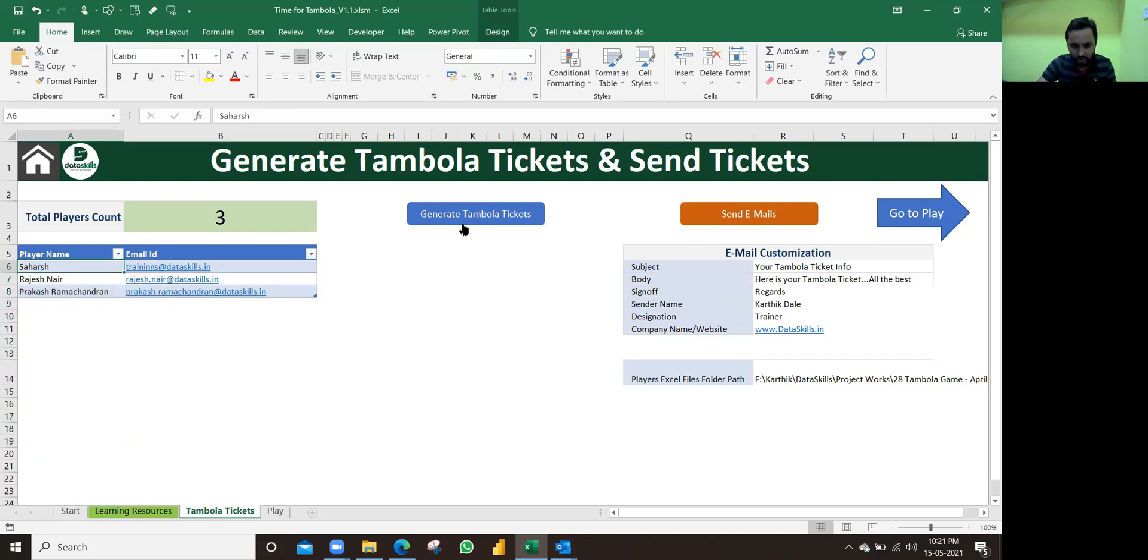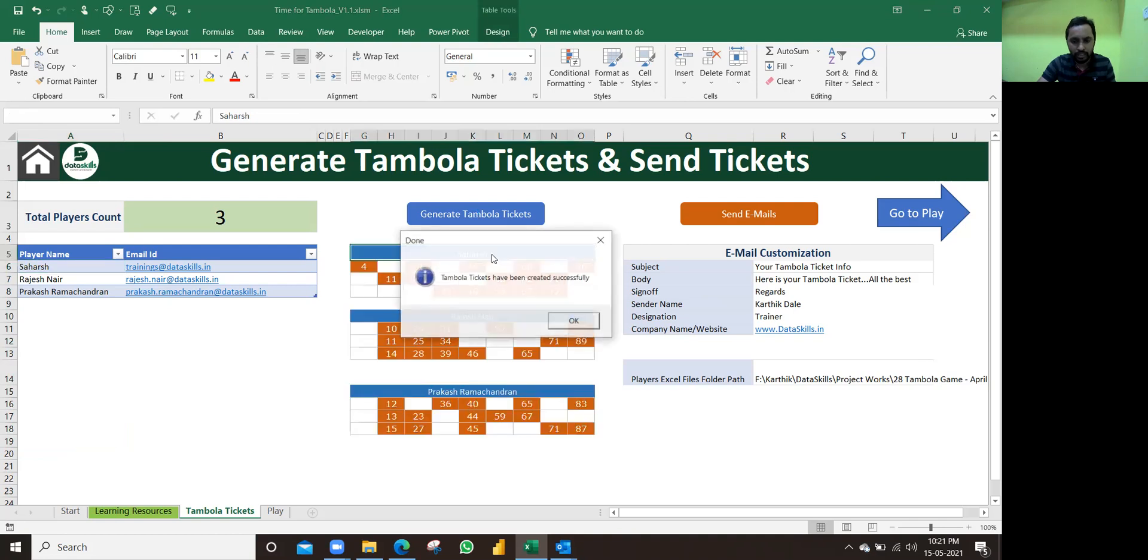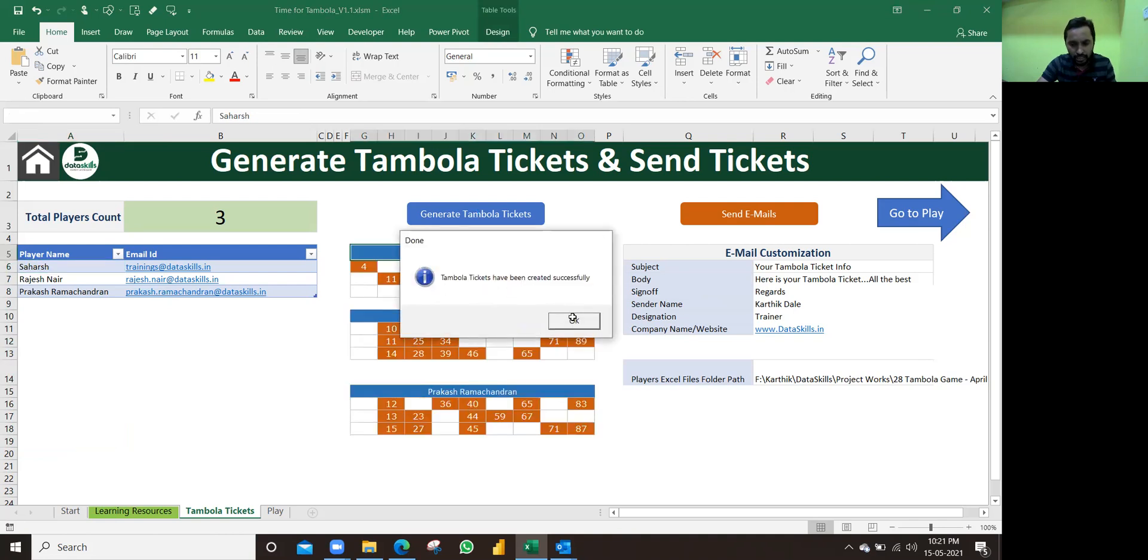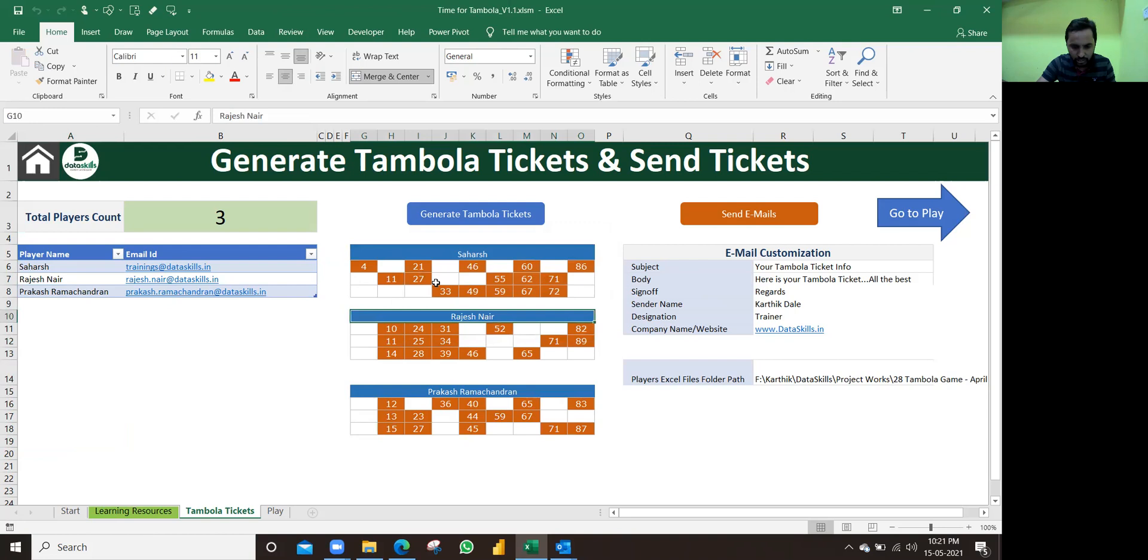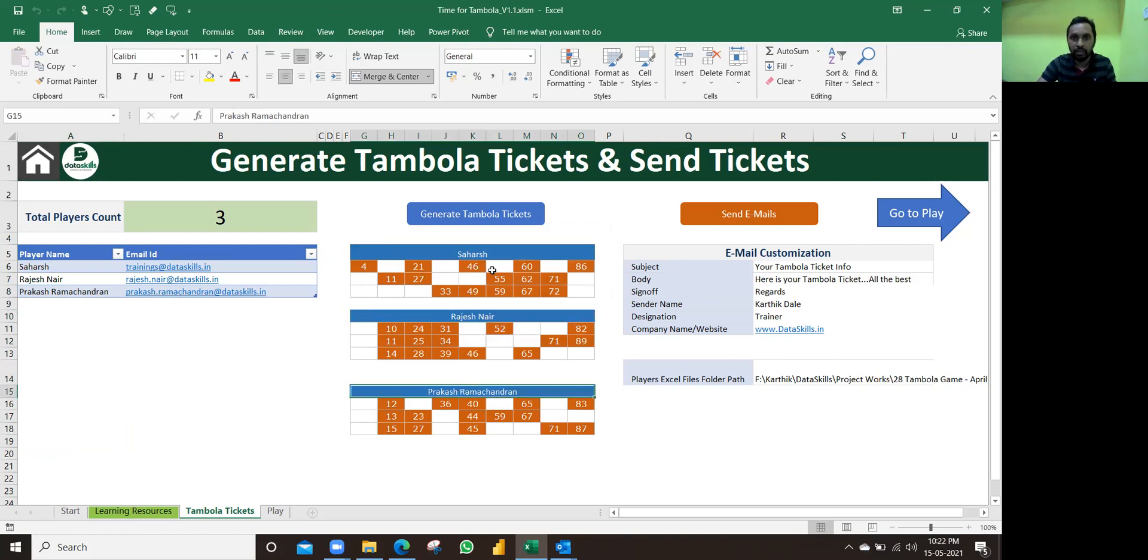Now just click on generate Tambola tickets. Once you click on it, it will automatically create the Tambola tickets here. You see that Sahar, Rajesh Nayyar, and Prakash Namjana - the three people are here. So that is the reason three tickets are here with all the random numbers. Excel, the macro will take care of this - formulas and macros.